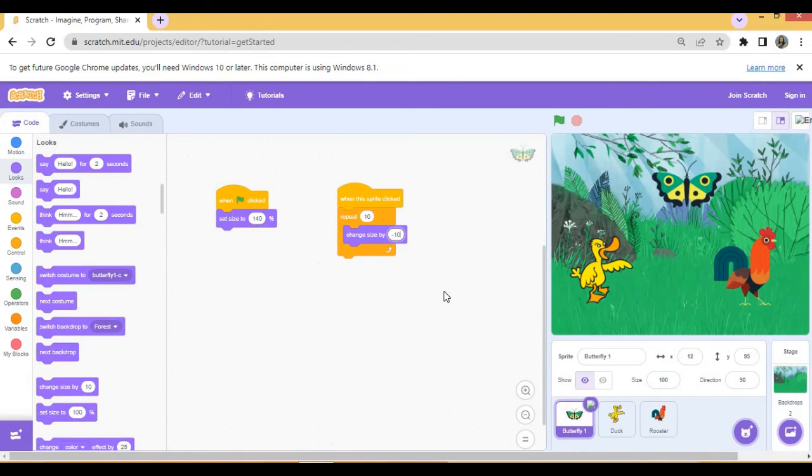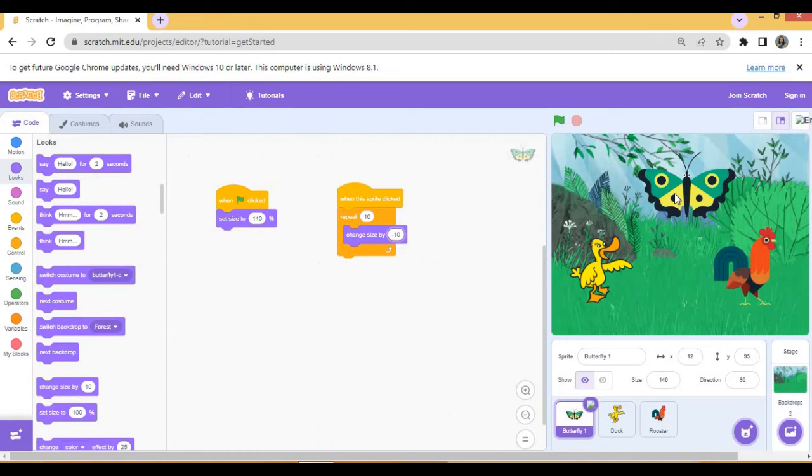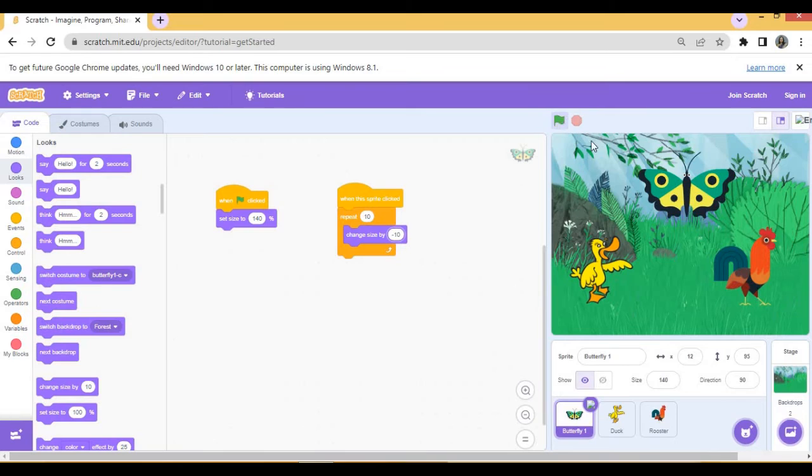Now these are the two scripts for butterfly. Let's try. When we click on green flag, see the butterfly size is big, that is 140. As soon as we click on butterfly, its size will decrease 10 at a time, and 10 times it will decrease. Again we click on green flag, again it becomes big and then it decreases the size.